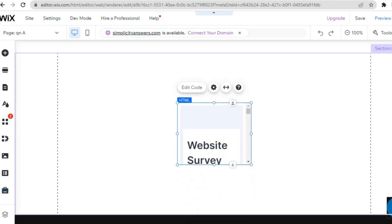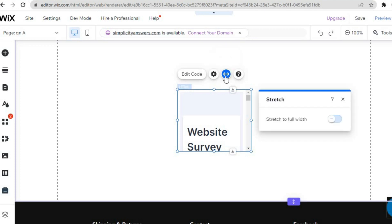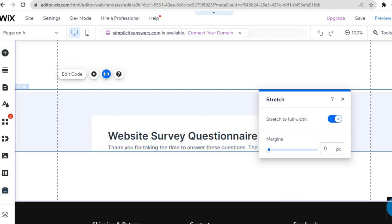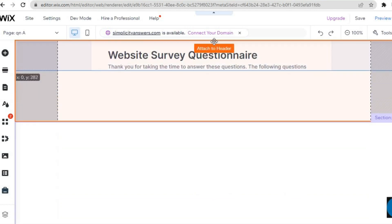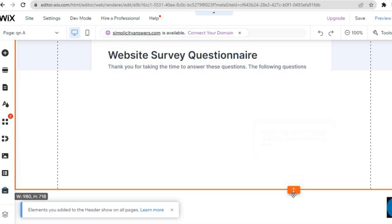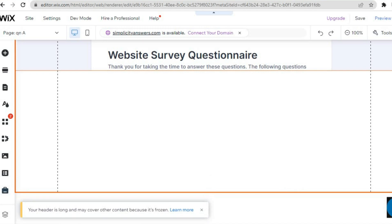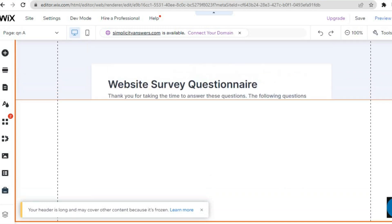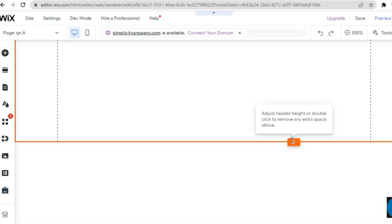Scroll down and you will see your new embed has been added. To stretch it out, tap on Stretch, then tap Full Stretch to Full Width. After that it will automatically stretch out. Pull it up to reposition it, then pull down the section. You can see the Website Survey Questionnaire with a thank you message, and scrolling down will reveal all the questions.